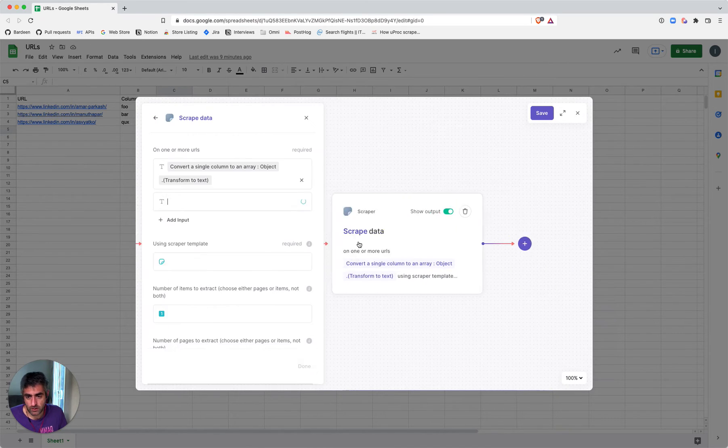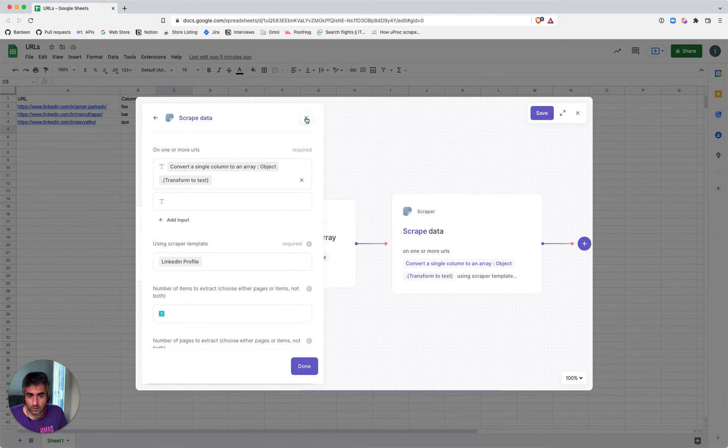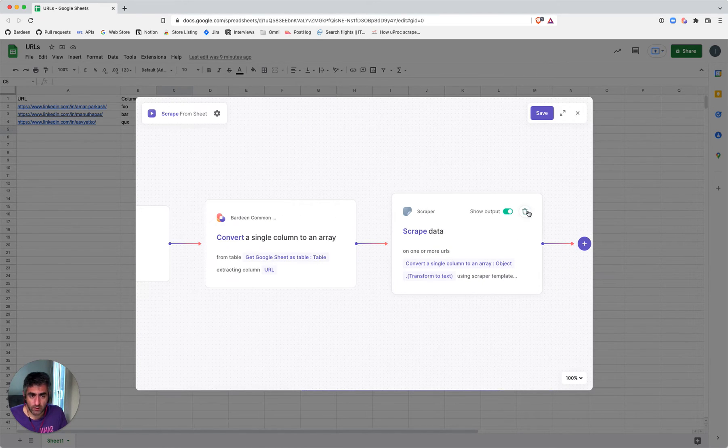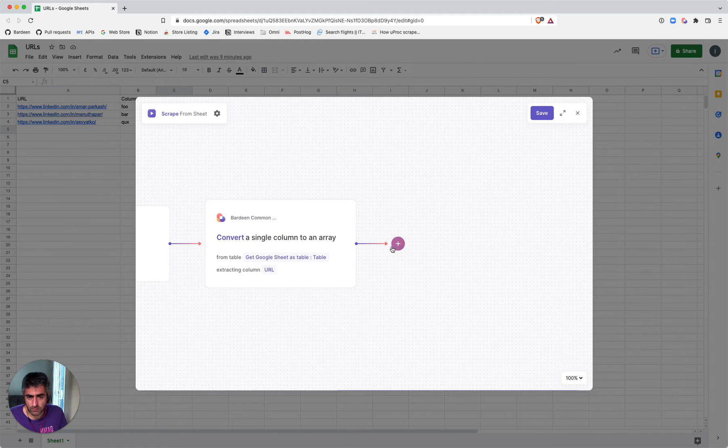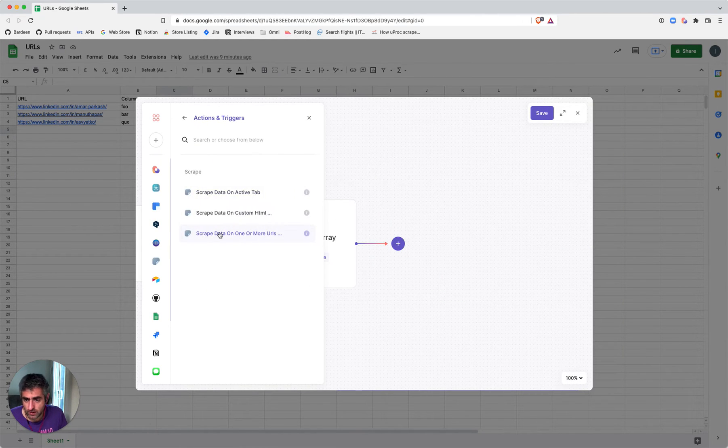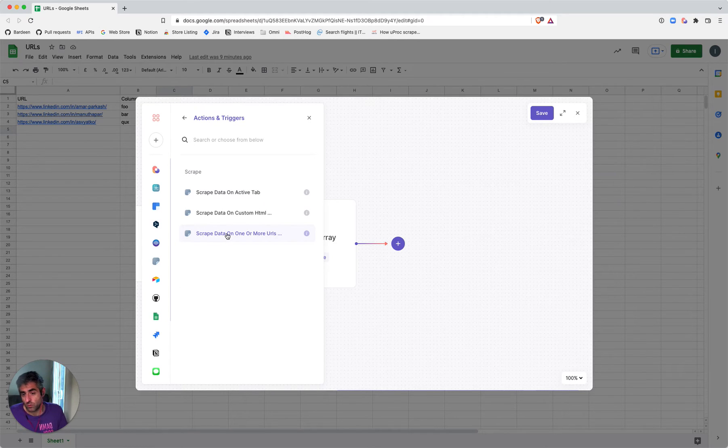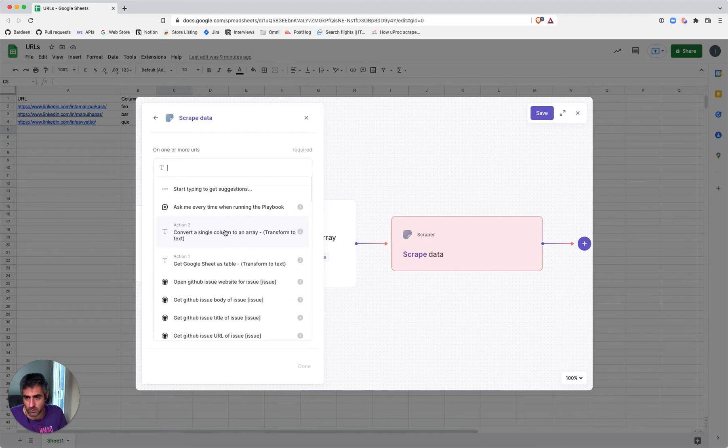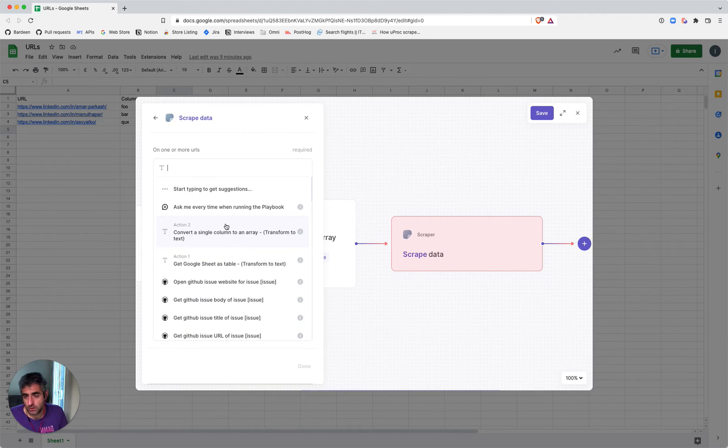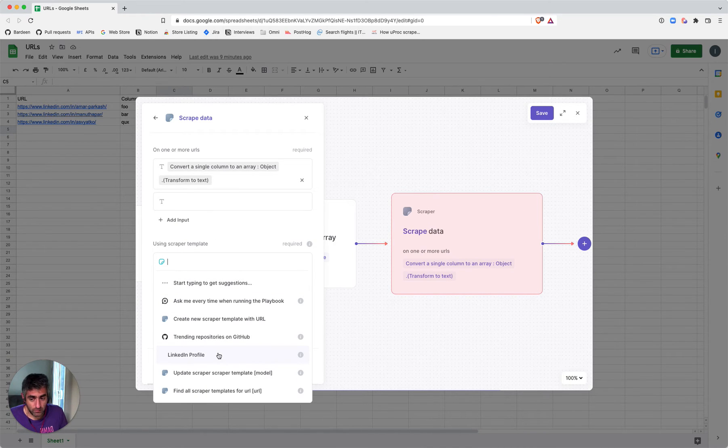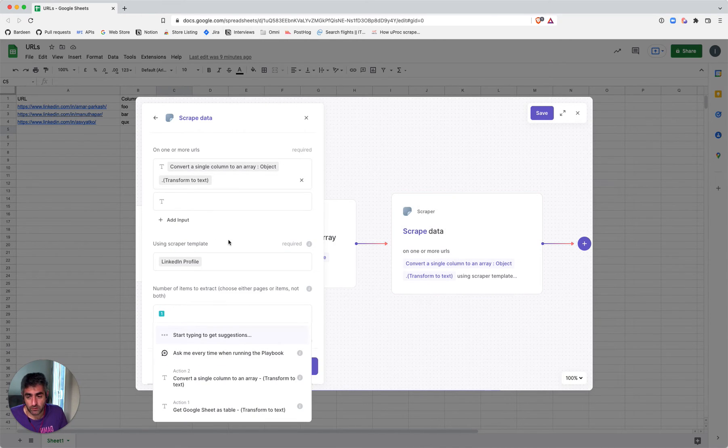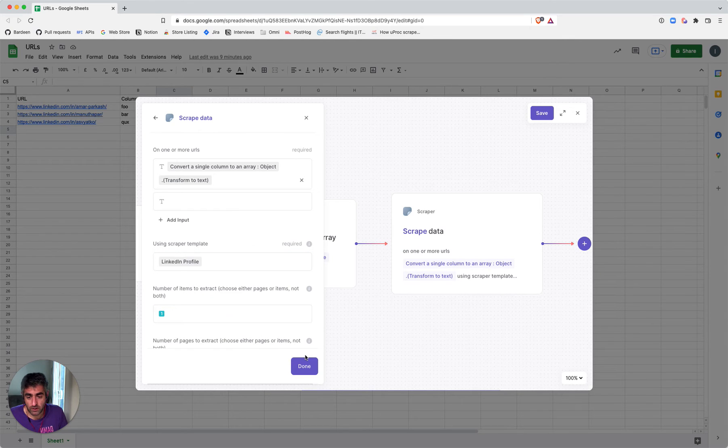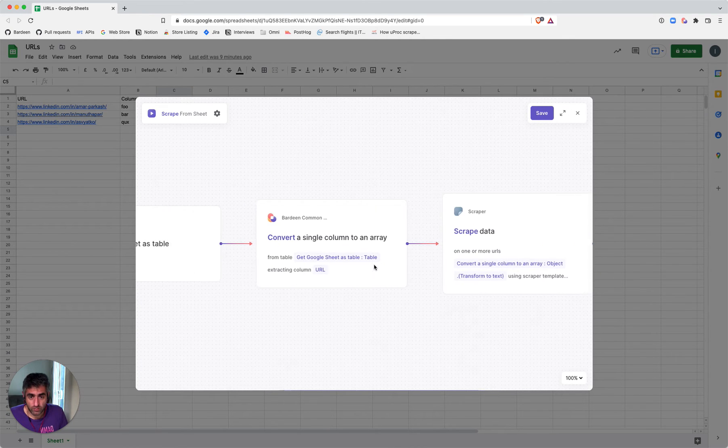The third step is scraping data. It's important to use the right scraper command here. In this case, it's 'Scrape Data on One or More URLs,' not 'Scrape Data on Active Tab,' because we want to scrape in the background. You need to give it a list of URLs, which is the output of action two, as well as the scraper template to use—something I created previously. With this, you should be able to use this spreadsheet as a source.